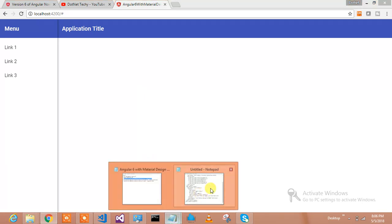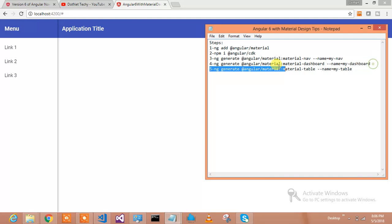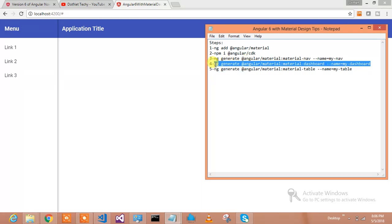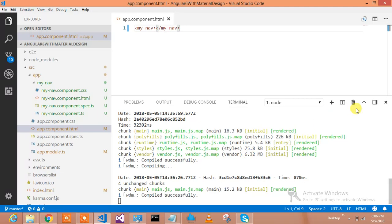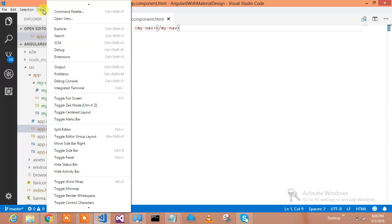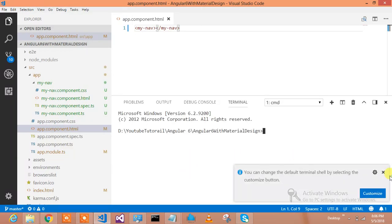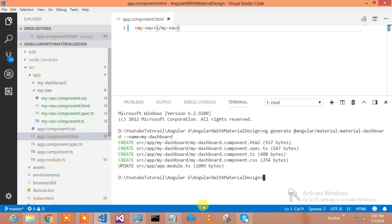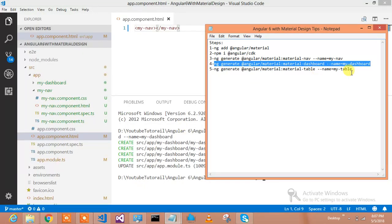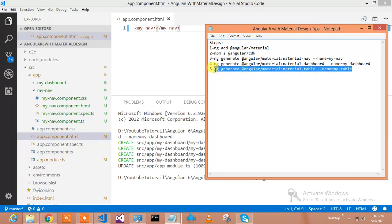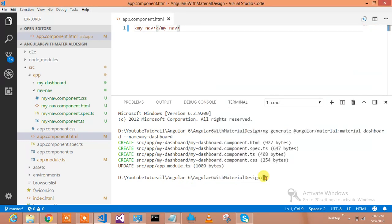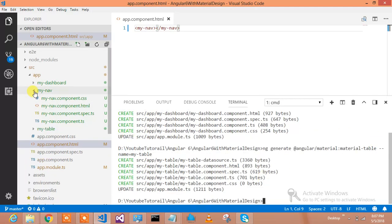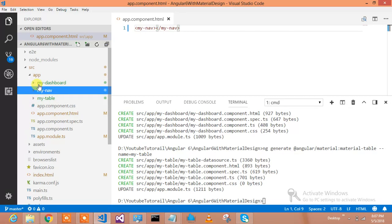Now what we will do is add the dashboard as well to the Angular project. We will add the dashboard — dashboard component has been added. Let us add the data table. This is my data table which I am going to add, and it is also added. So here is my navigation, here is my dashboard, here is my data table. All three I would like to render in my components.